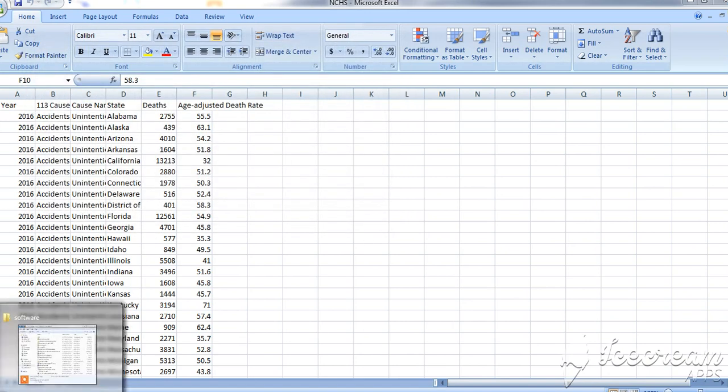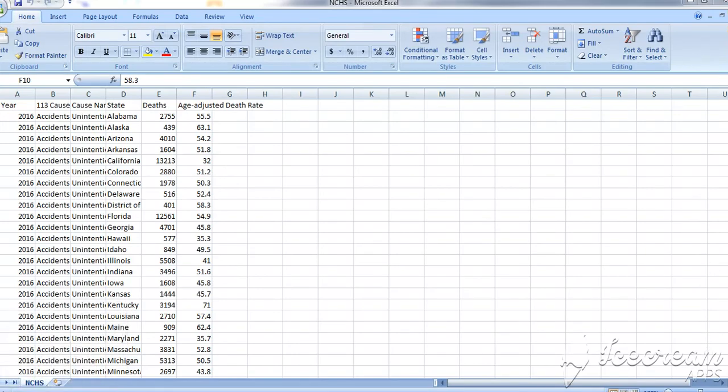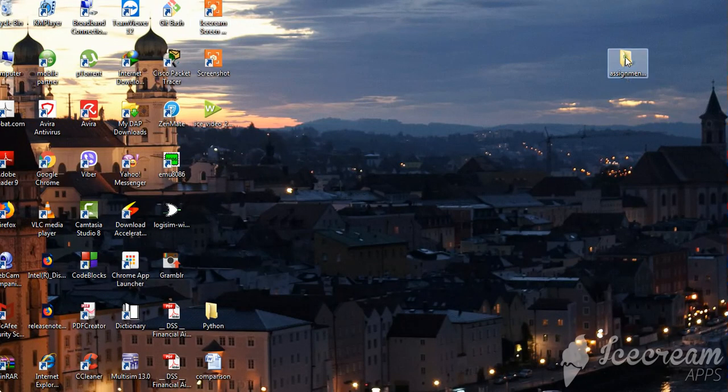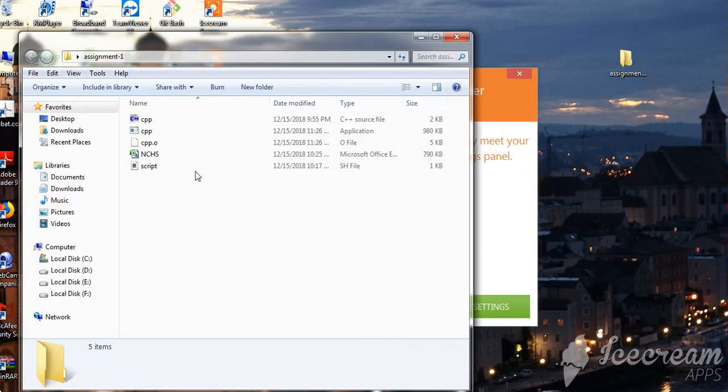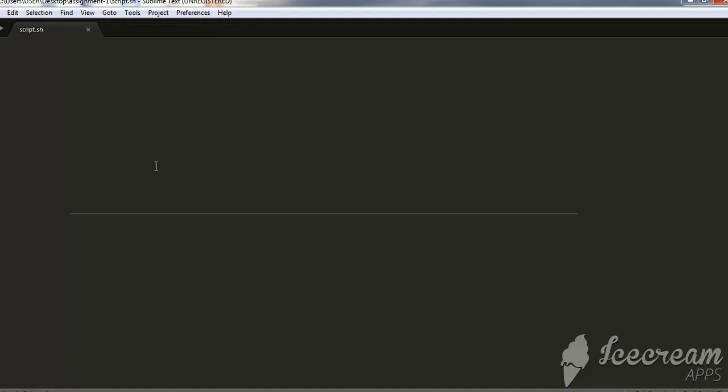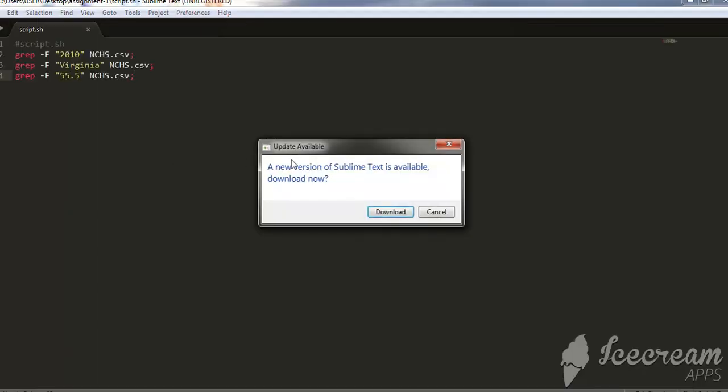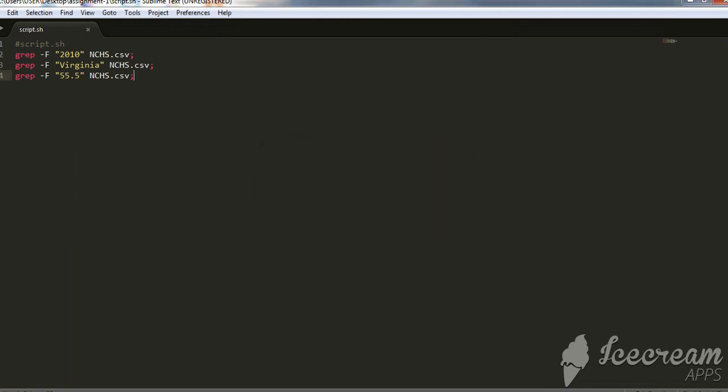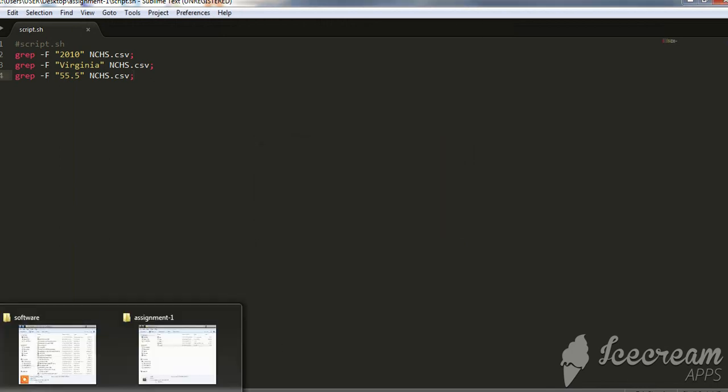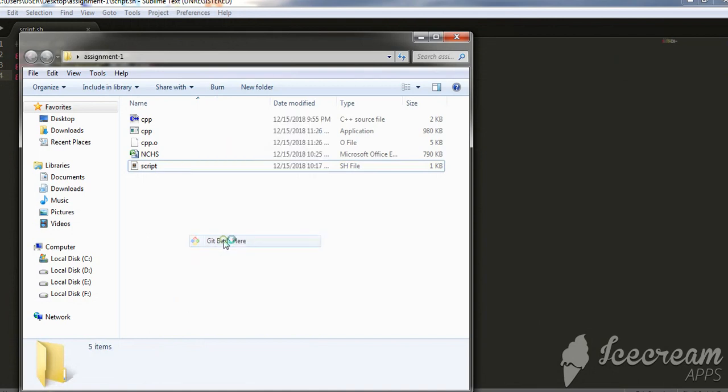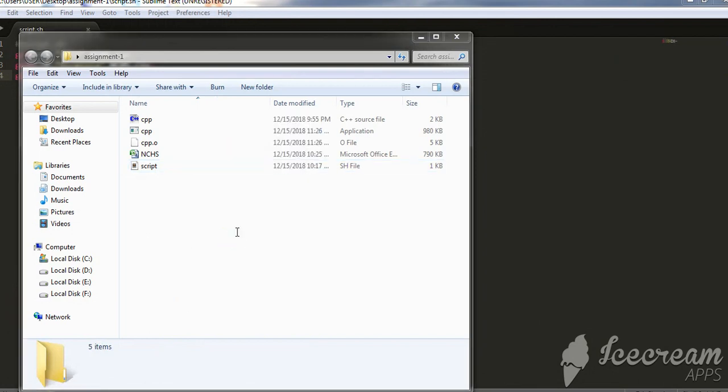We also have written our shell script code. And it is our shell script code. We can run it in the command line.